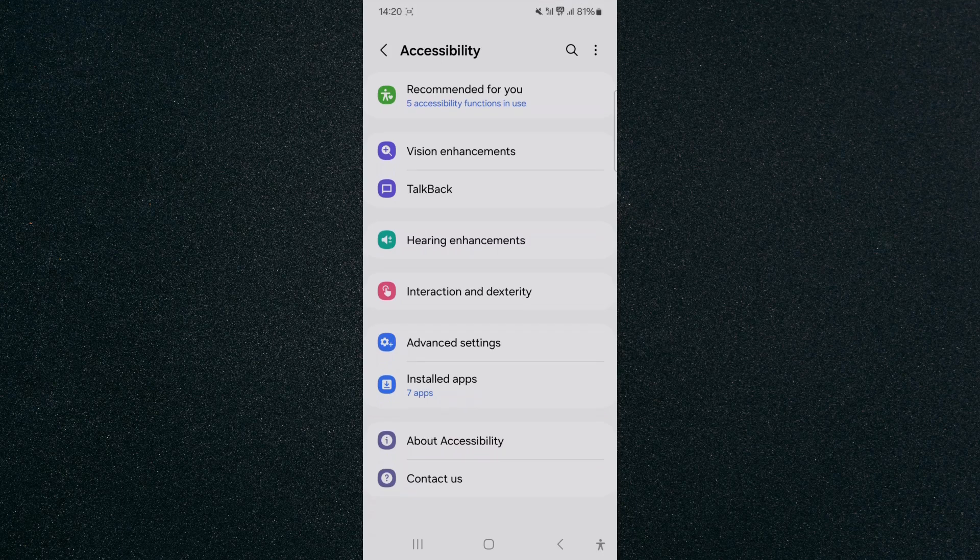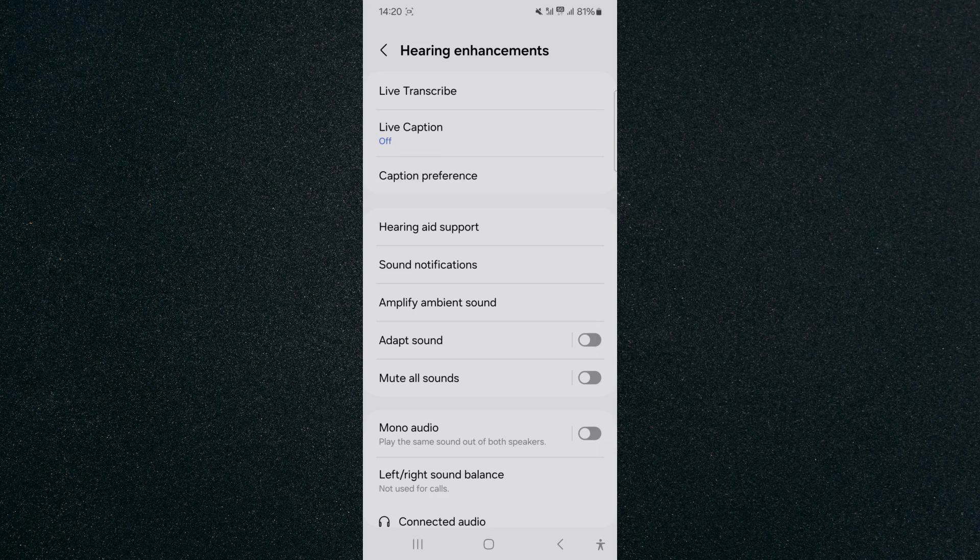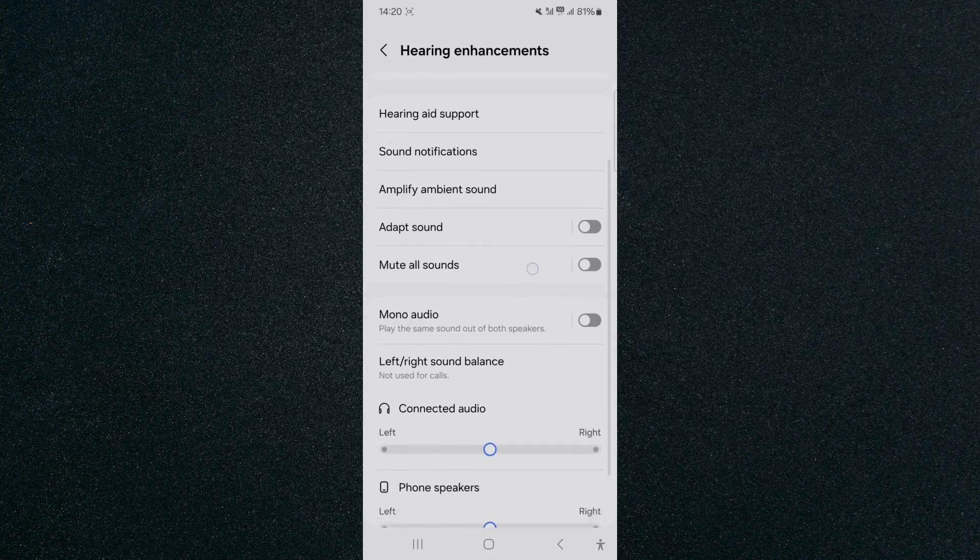Tap on that and then look for hearing enhancement, which is right here. Tap on that and from here I'm going to scroll down and look for mono audio.